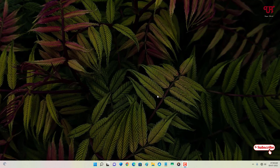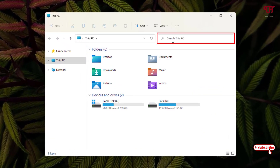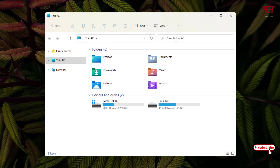First, just open your file explorer. On the top you can see the search box. In this video tutorial, I will show you how to choose only image files, video files, music files, or document files using that search box.